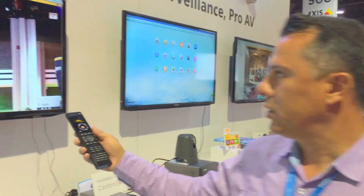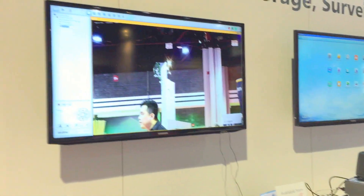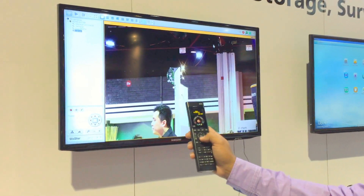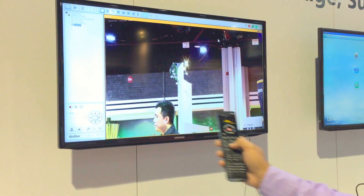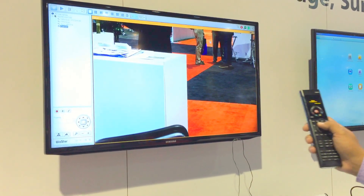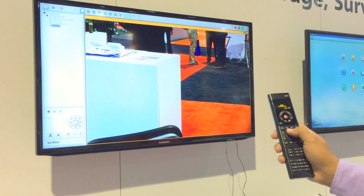You hear the noise and now you can see what's going on. You can pan, tilt, and zoom using the Control4 remote control.